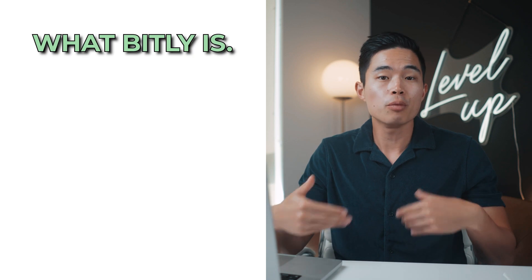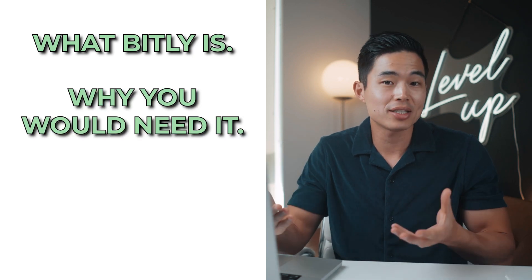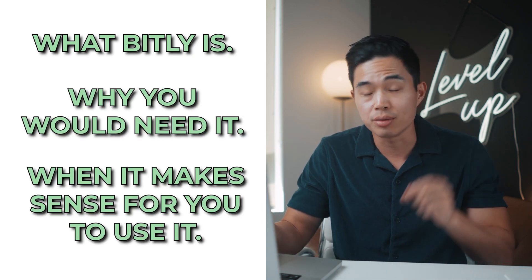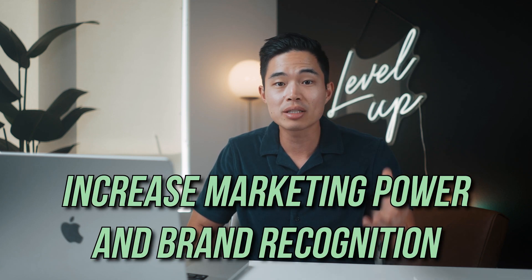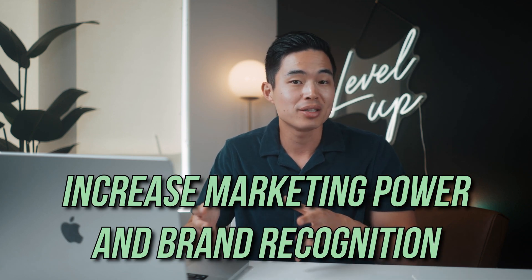So first let's talk about what Bitly is, why you would need it and when it makes sense for you to actually use it. Bitly is a website where you can shorten your URL links and give them unique URLs. There's tons of benefits and one of them is that you can actually increase marketing power and brand recognition. If you are a content creator or you have a business that's online, this is something that can help you boost your engagement and click-through rates on any affiliate links, personal links, sales links, and pretty much any link that you have.